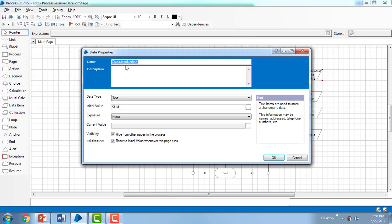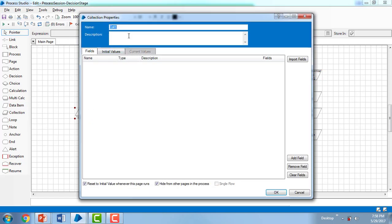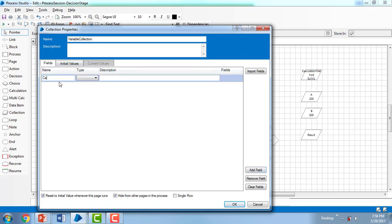In this Decision State process, I have a Calculation Method data item and four different data items. First I'm going to add a Collection Stage as well as a Loop Stage. For the collection, I'm naming it 'Variable Collection' and adding fields: Calculation Method (type Text), Variable A (type Number), Variable B (type Number), and Result (type Number).